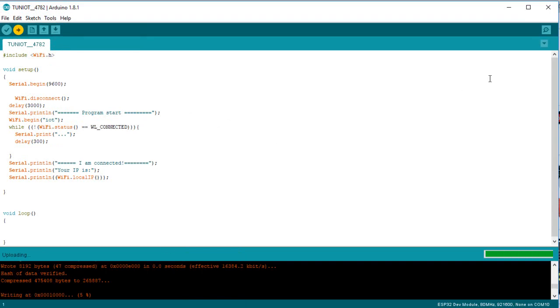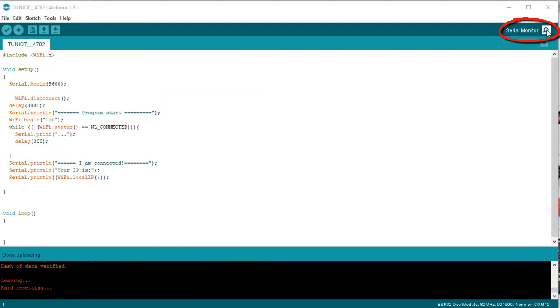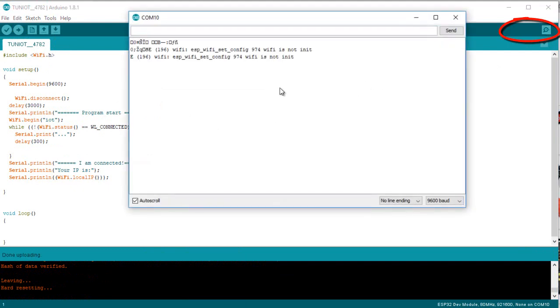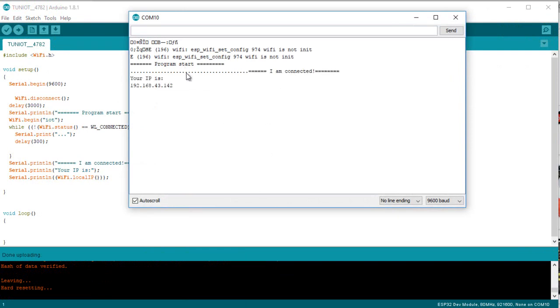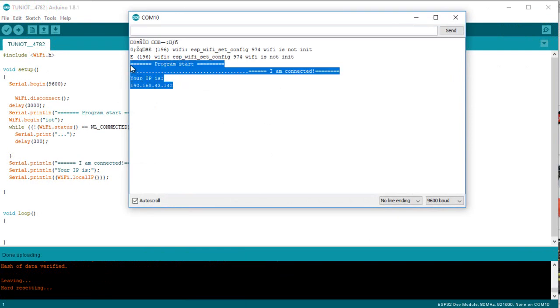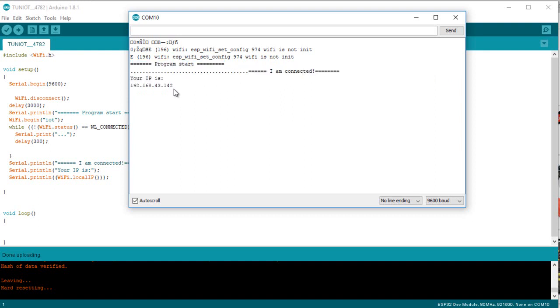Don't forget to open the serial monitor at the end after the upload of the program. As you can see, my board is connected to the IOT network with this IP address.